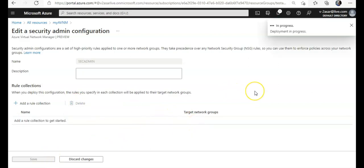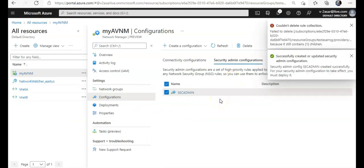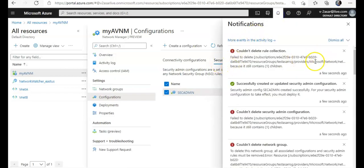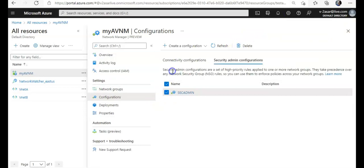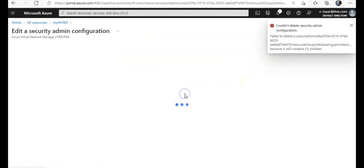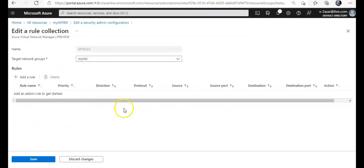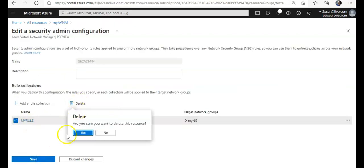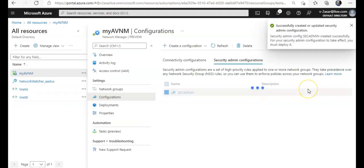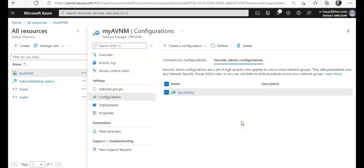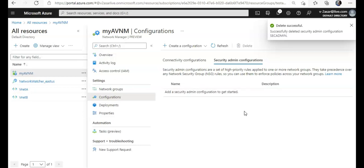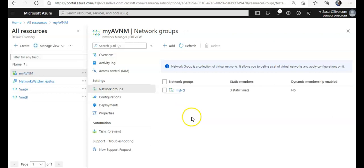Save it. Then delete the rule, save it. So you have to, if you have created any security configuration, make sure you go inside the rule and delete all the rules. Let's see if this works — if I'm able to delete the security admin configuration, I'm good. Now go to network groups.